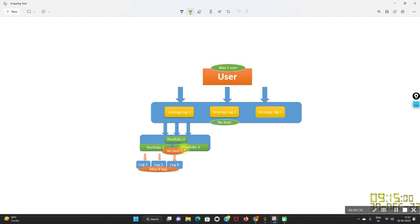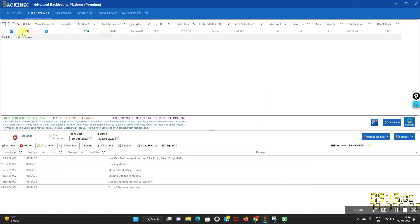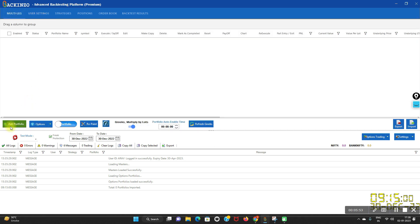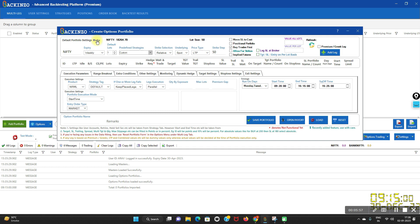Going back to the hierarchy, under the strategy tag you can have any number of portfolios — we have cast no limit onto it. This is the third level: first is user, second is strategy tag, and third is portfolio. Portfolio is the name we use for a multi-leg or an option strategy. Here you create a whole option strategy with multiple settings to control execution. You can refer to the help document, which explains each setting and its use — just click on multi-leg, then add portfolio to find it.